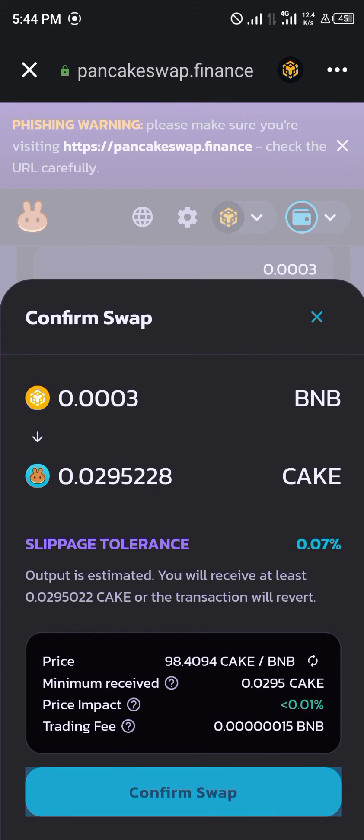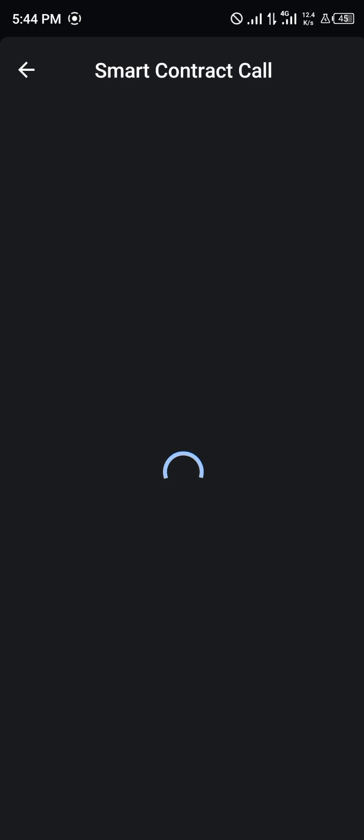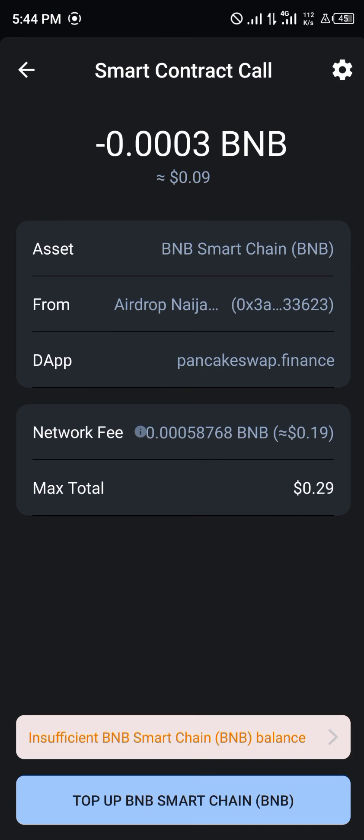Click on confirm swap. As you can see, we're still getting a fee of 0.19, the same as before.